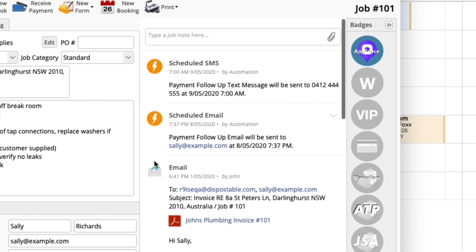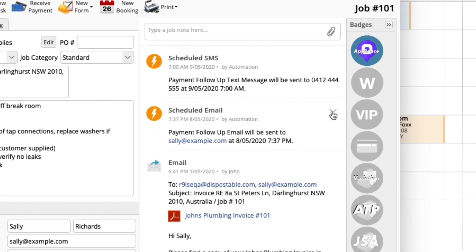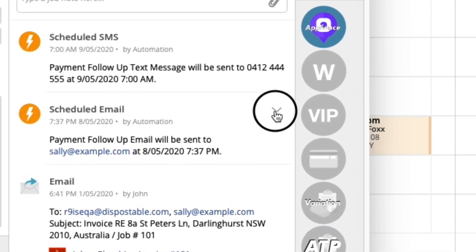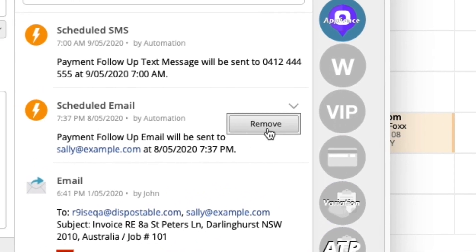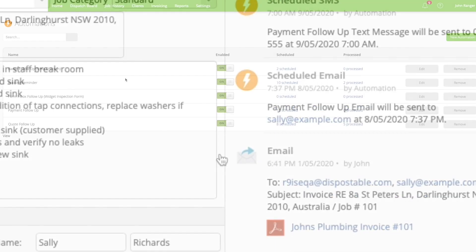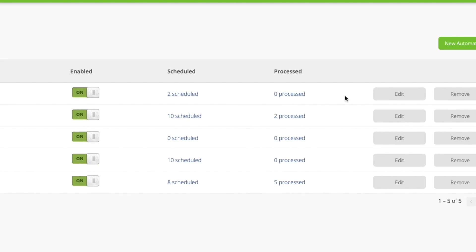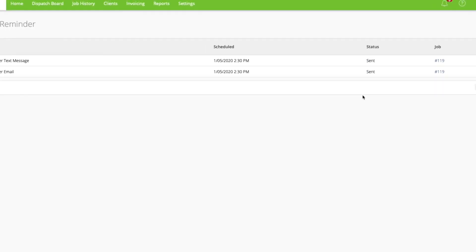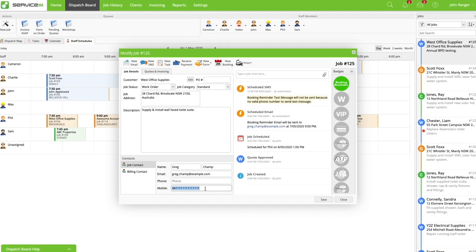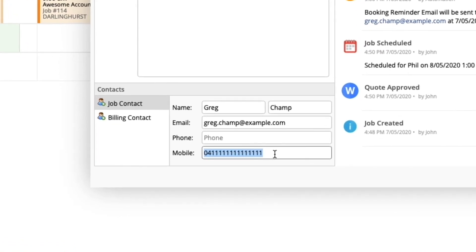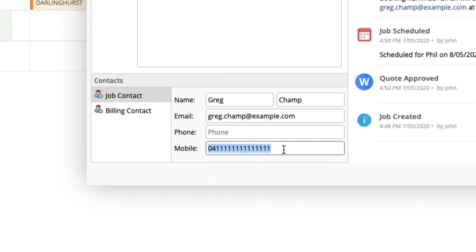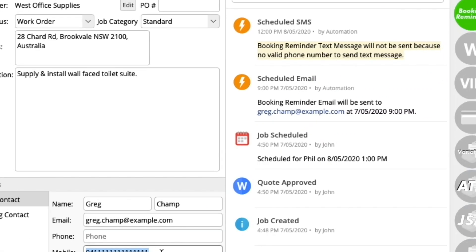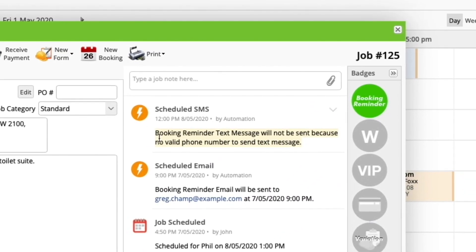You can view scheduled messages in a job's diary online and cancel them if needed. Just click the down arrow next to the diary entry and remove. You can also view all processed and upcoming automations in automation settings. If there's a reason why a message won't send, such as there being an invalid mobile number or email address, it will be highlighted in the job diary and noted in automation settings.